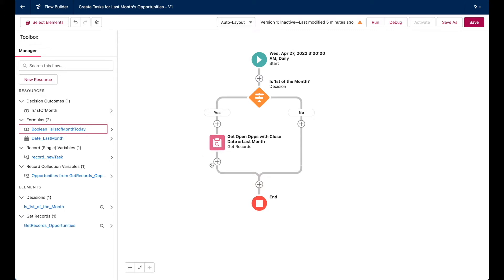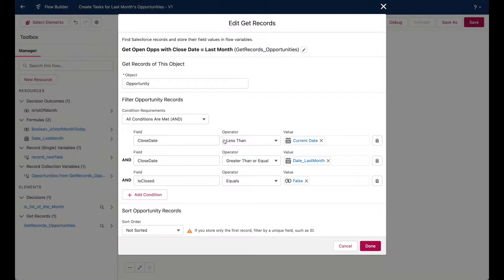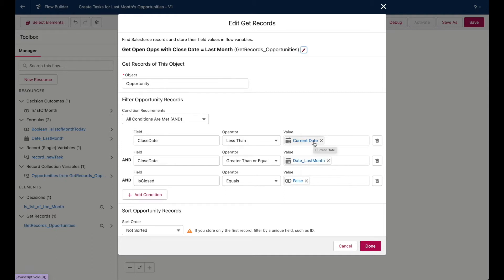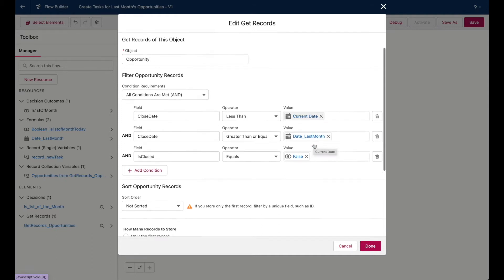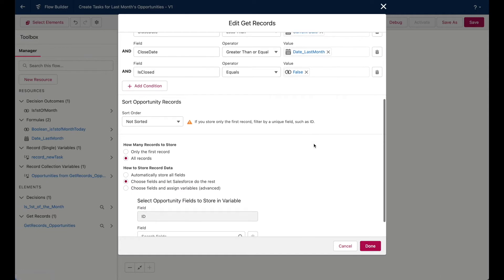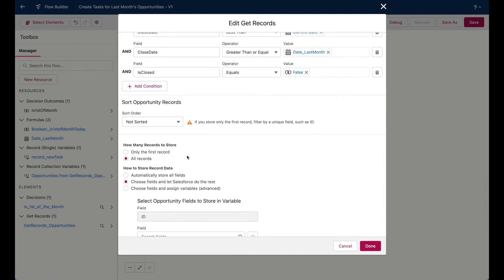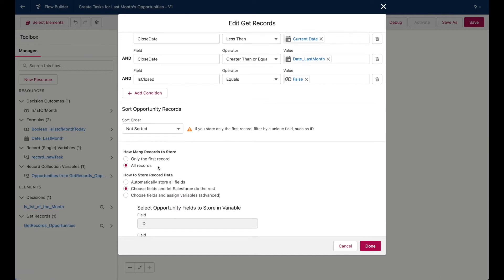then this next get records element will search for all of my org's open opportunities that are dated for the previous month. So here's what that looks like. That date last month value is actually a formula variable that calculates the first day of the previous month from the flow's current run date. And at the bottom, this is super important. I'm choosing for this element to store all records that possibly meet this criteria, not just the first record. This is the only way we'll be able to use our loop element for whatever this query returns.